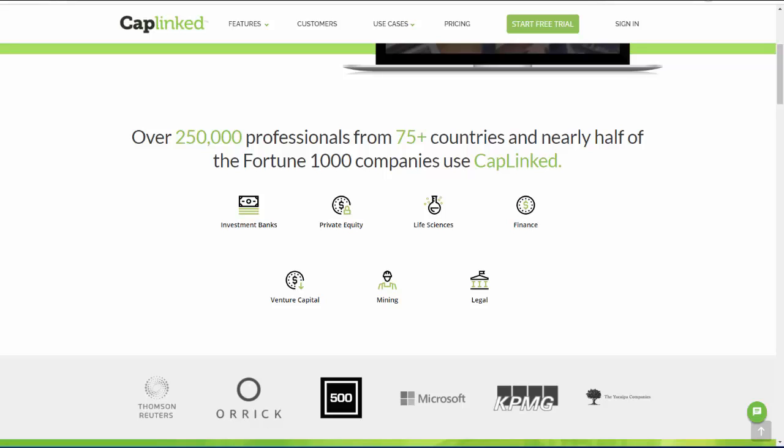Welcome to CapLink University and our user training series. If you've received or will be receiving an invite to a CapLink data room, these videos will walk you step by step through the tasks associated with the access you've been granted.